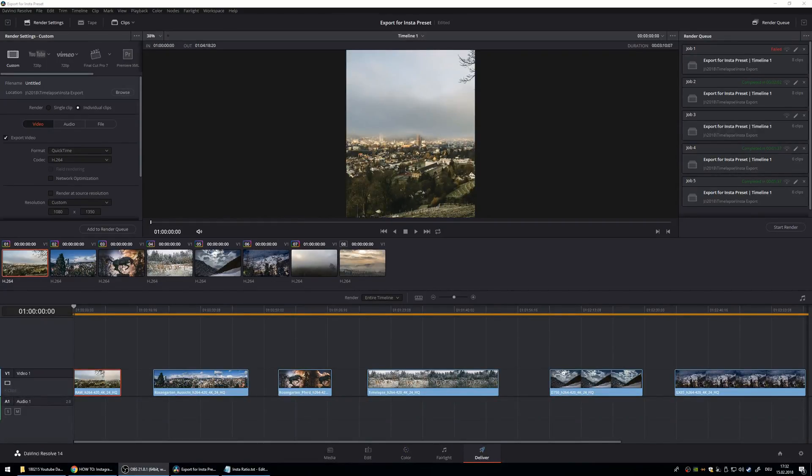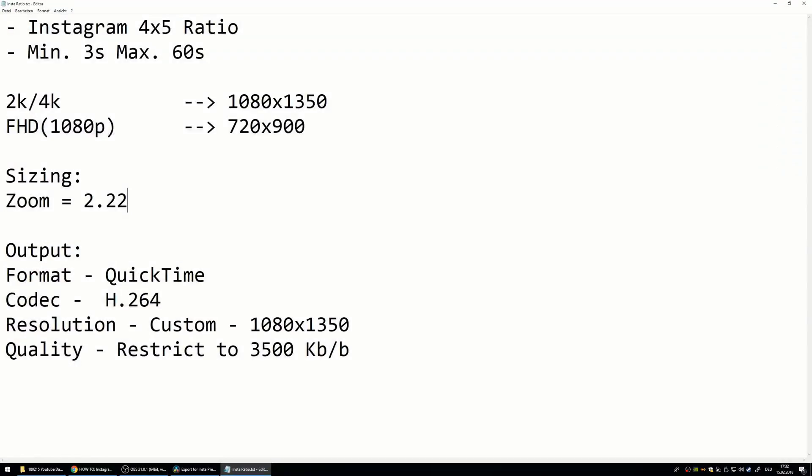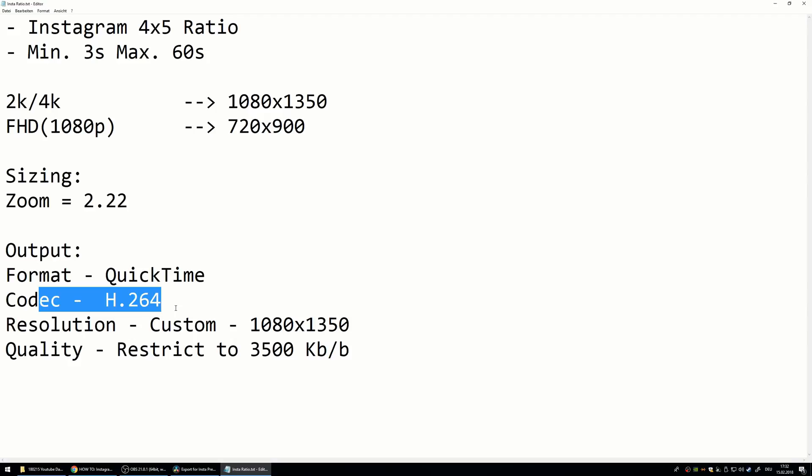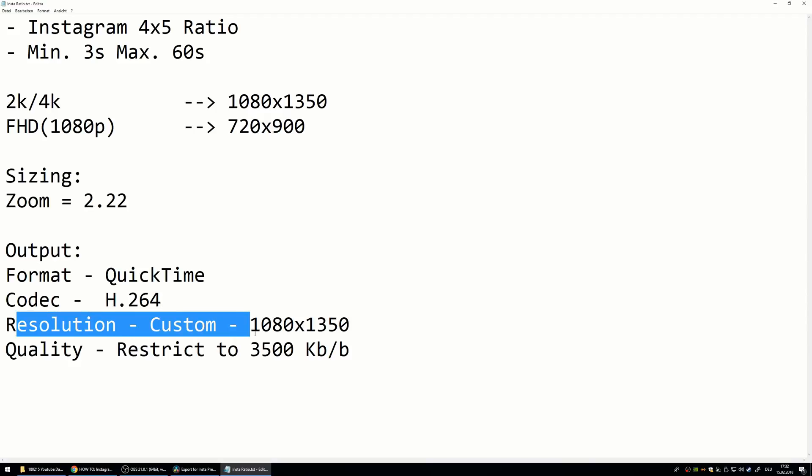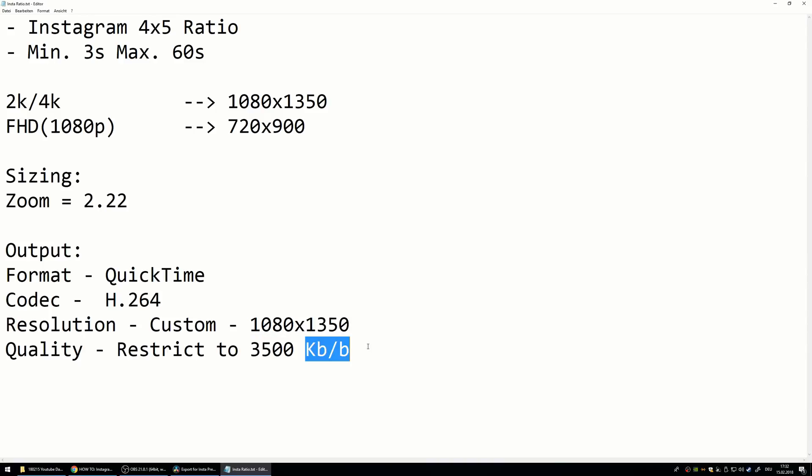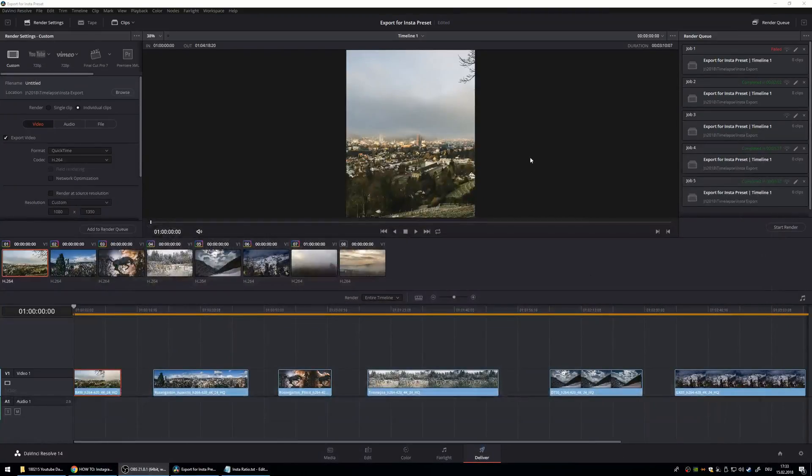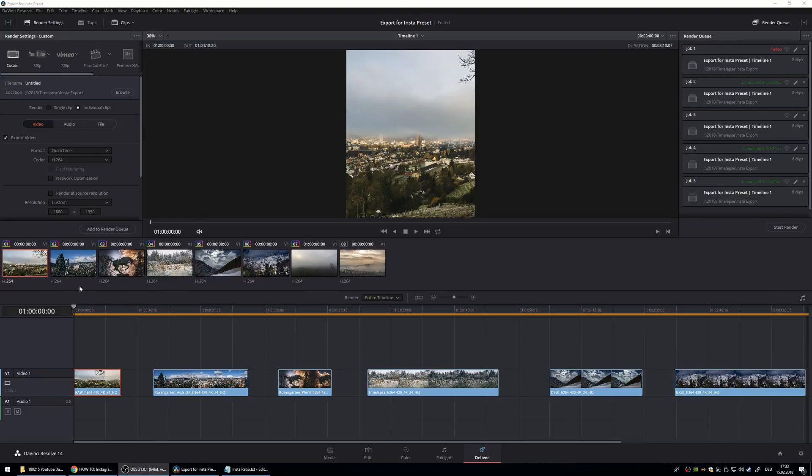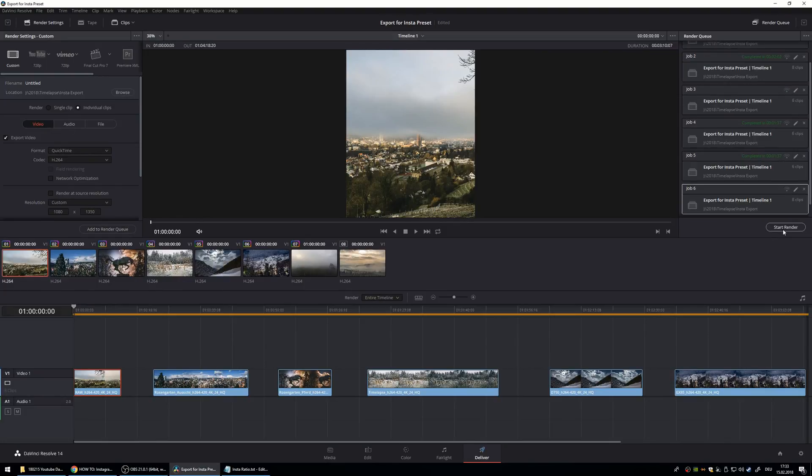So here are the settings again I used really quick. The output format QuickTime codec H.264 resolution custom 1080 by 1350, and the quality restricted to 3500 kilobits per second. So now let's hit add to render queue and export it.